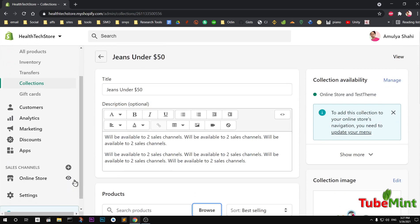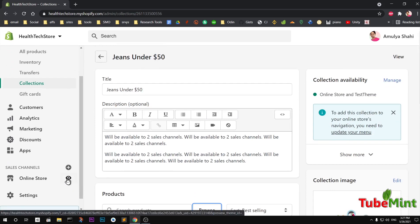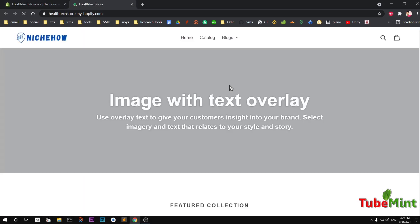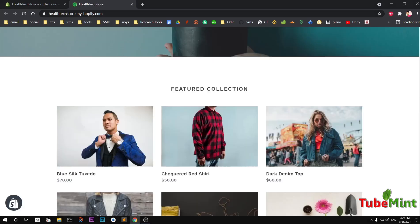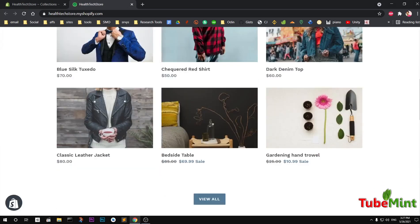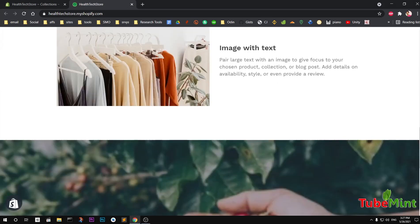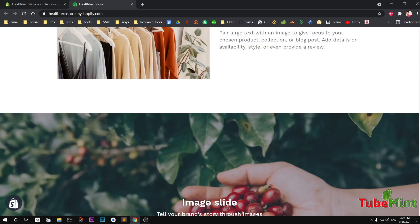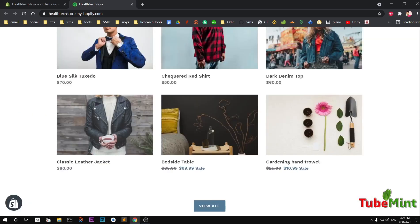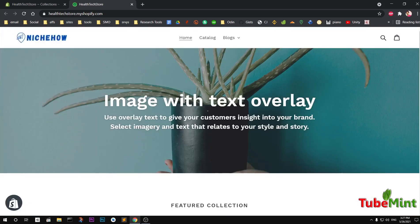Now let's load the store and see how it looks. You can see I don't see the collection appearing on the store yet — so we need to add the collections to the navigation.